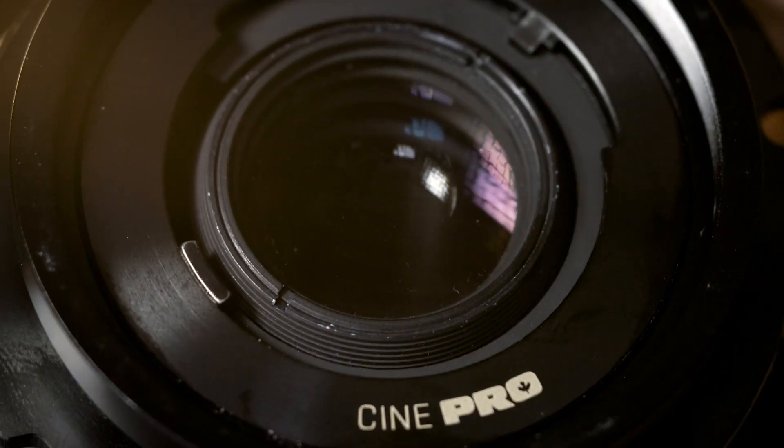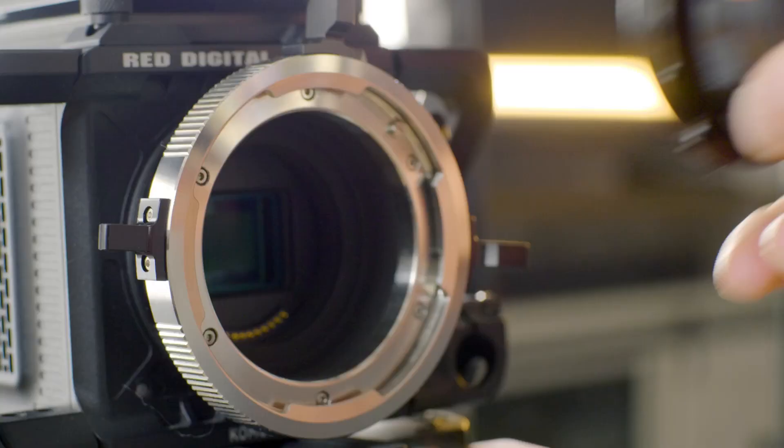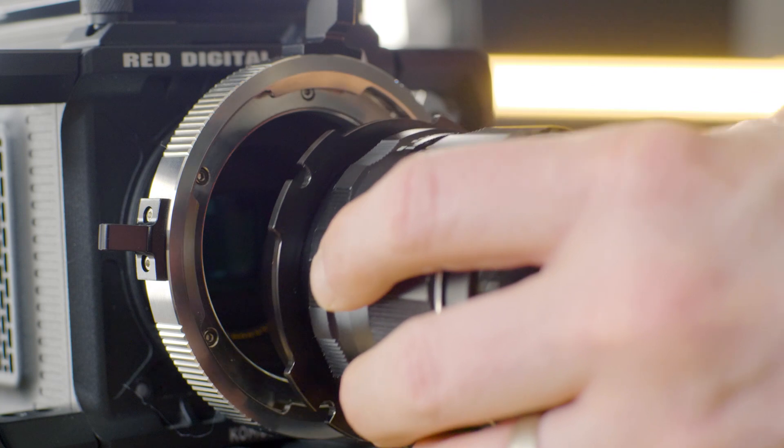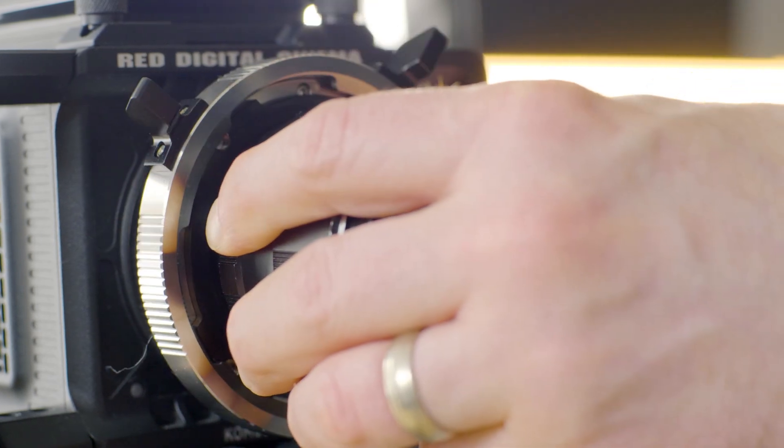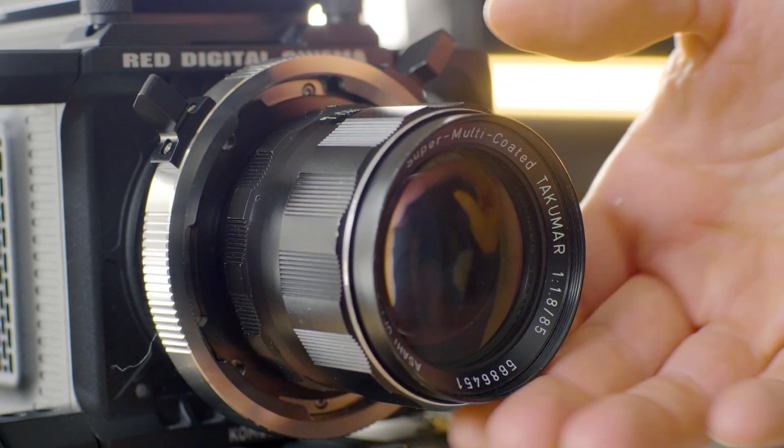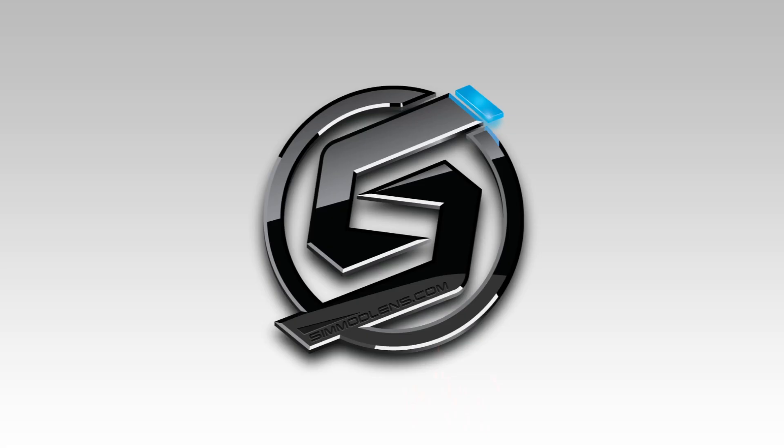The absolute bang for your buck using this system is that it allows for a robust connection between lens and camera body with no wiggle, no play - a true positive lock.